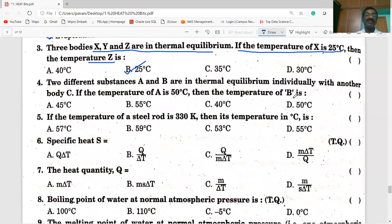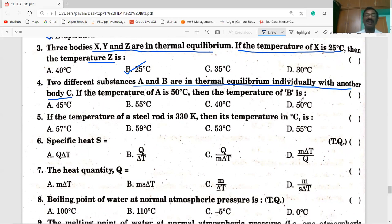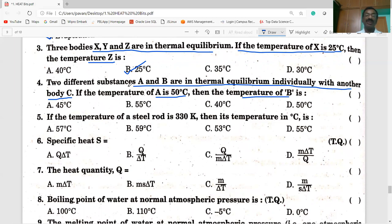Fourth bit. Two different substances A and B are in thermal equilibrium individually with body C — A is in thermal equilibrium with C, B is also in thermal equilibrium with C. The temperature of A is given as 50 degrees C. Therefore they have the same temperature, hence the temperature of B is also 50 degrees C. That is the correct answer.